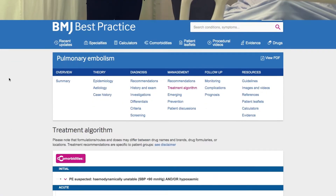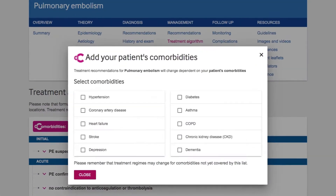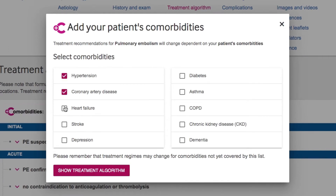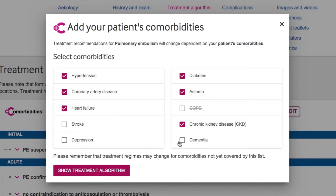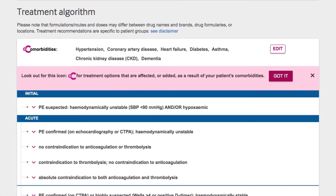The Comorbidities Tool prompts users to select up to 10 comorbidities when they select the treatment algorithm within an acute topic in BMJ Best Practice. This produces a tailored management plan instantly.